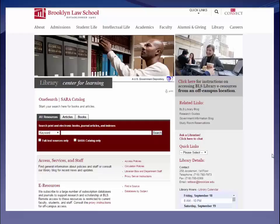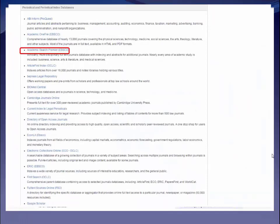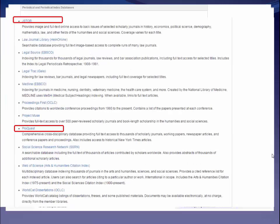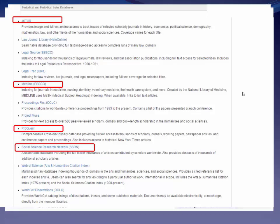Here we are going back to the library homepage and selecting databases by subject — now looking at the non-legal journal databases. There's Academic Search Premier, JSTOR, ProQuest, and SSRN. And here's Medline, the big medicine database run by the National Library of Medicine, where you can find articles written by physicians, nurses, dentists, vets, etc. I used to read those articles all the time as a health lawyer.